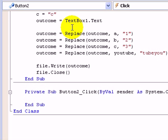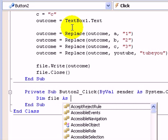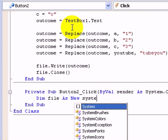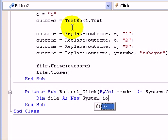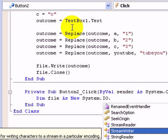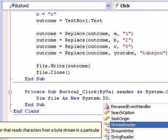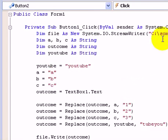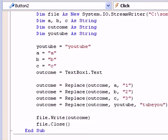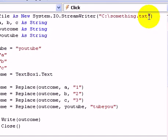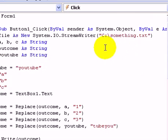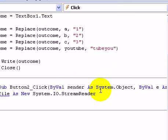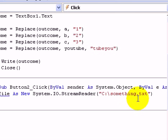We need a dim file as new. Now this bit's different, so we've got system which is the same, IO which is the same. Now we have to go StreamReader. Now we've got to put what text document you want to read from. So I want to put this, which is the one we wrote to in the last tutorial.